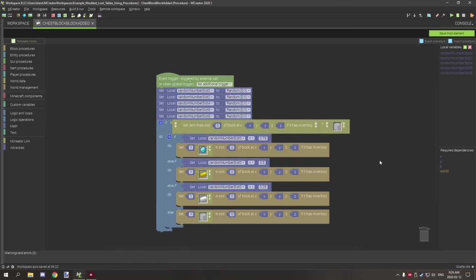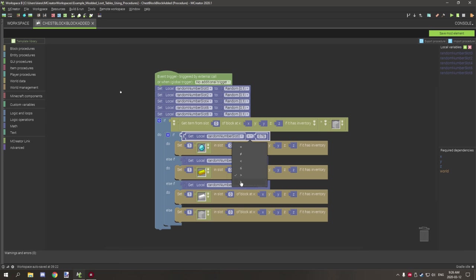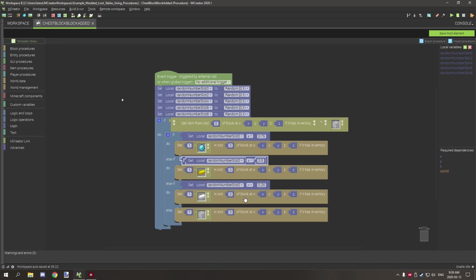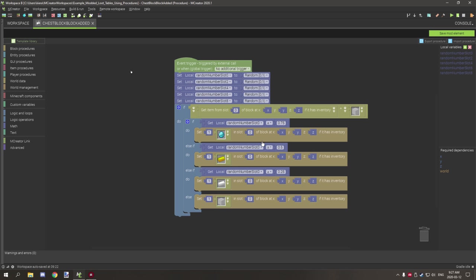I've adjusted the code slightly. You set the condition to 'equal to or greater than'. For slot zero, if the variable is greater than or equal to 0.75 — which is only a 25% chance — it gives a diamond. If it's lower, it checks the next condition: if it's greater than or equal to 0.5, that's a 50% chance.